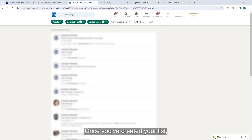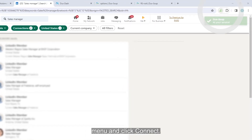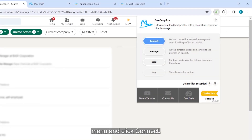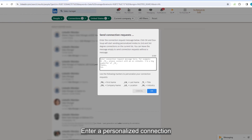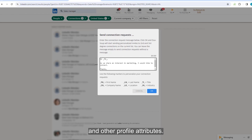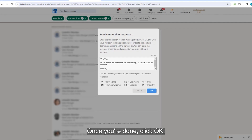Once you've created your list, go to the DuckSoup menu and click Connect. Enter a personalized connection message in the text box, using the placeholders that will be replaced by the name and other profile attributes. Once you're done, click OK.